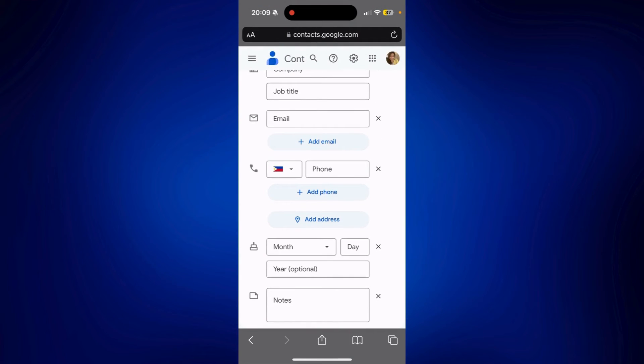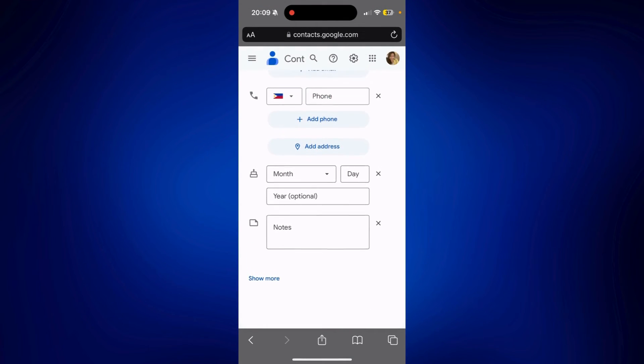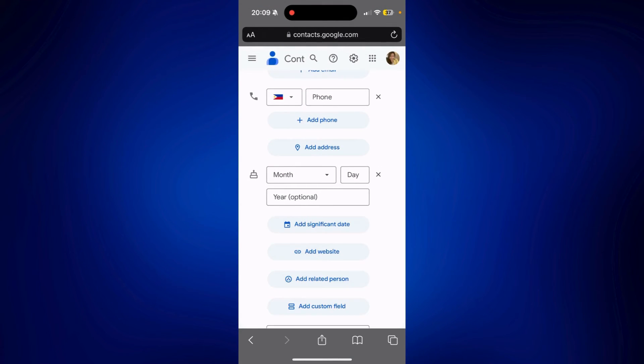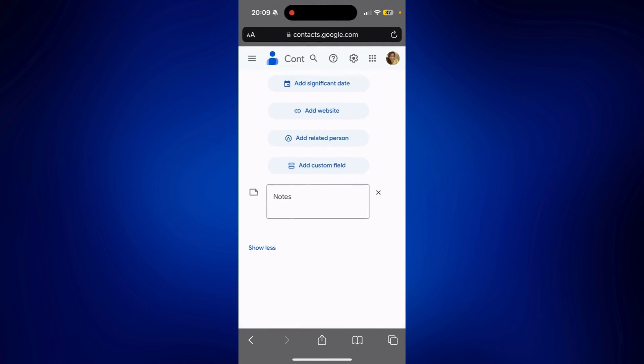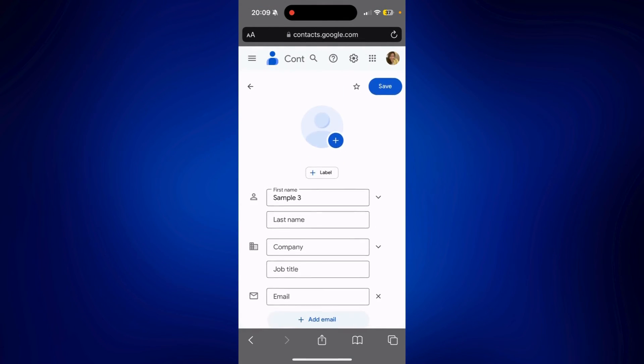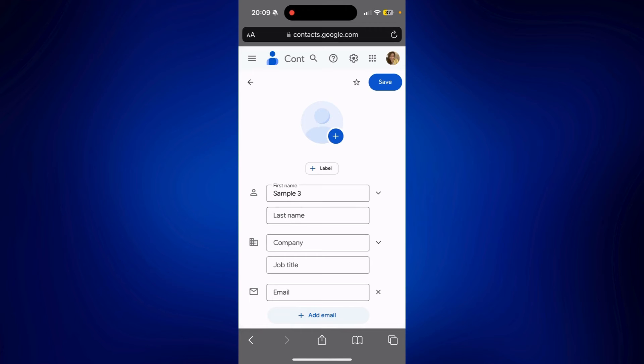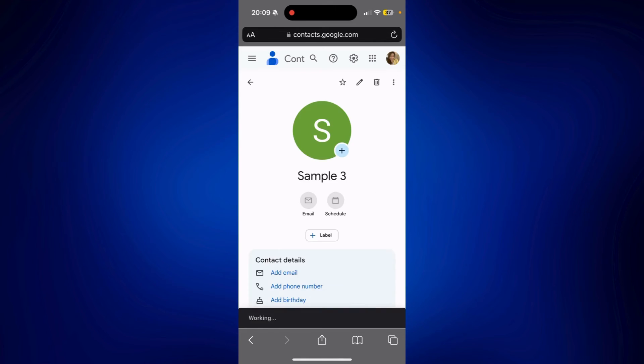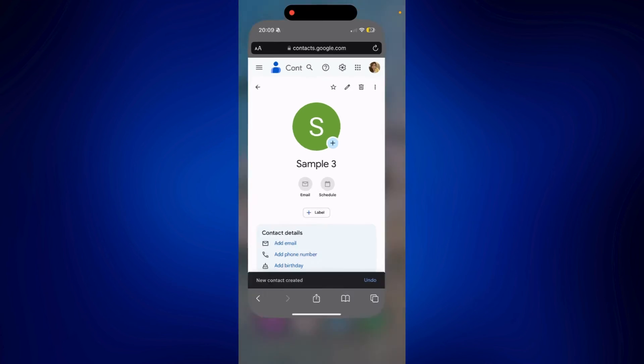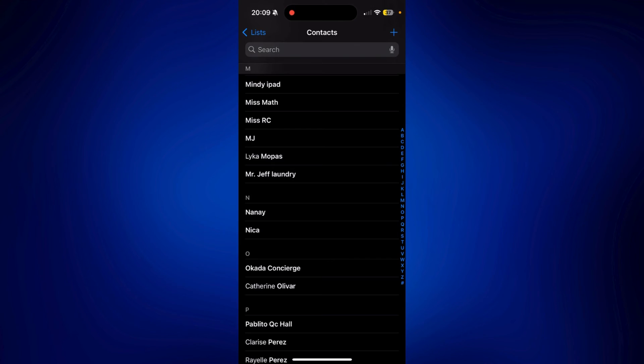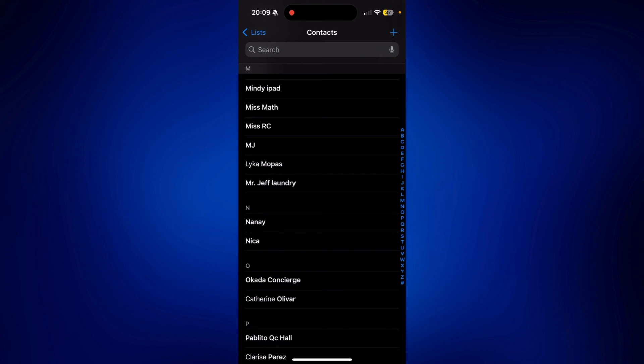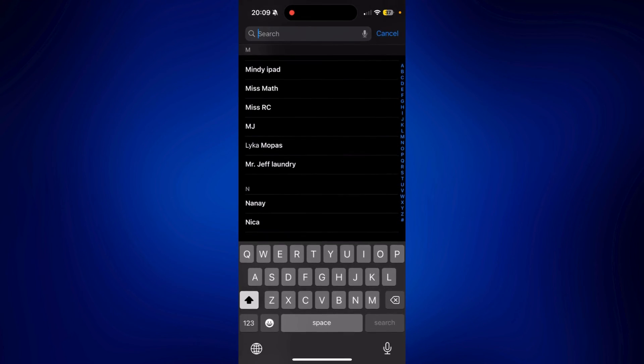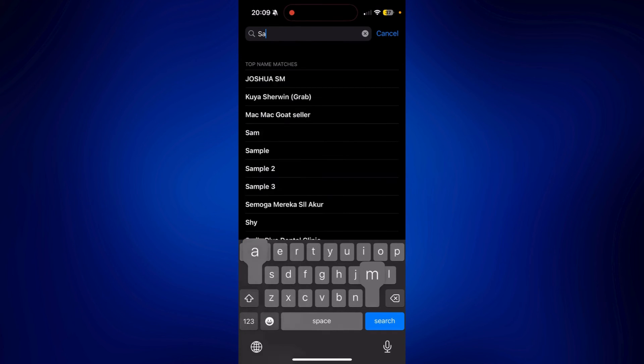And you can add more information if you want. But once you're done, just tap Save. And now that we have created this Sample 3 contact, if you go to your contacts on iPhone and look for that, you will find it in here.